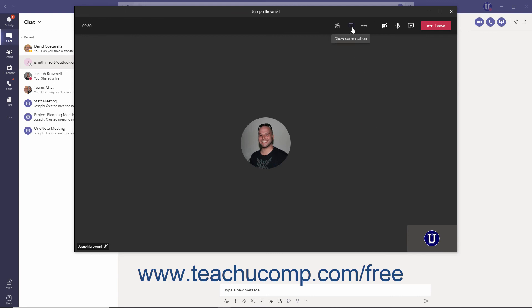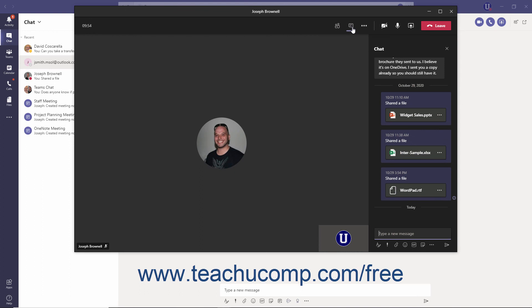You can click the Show Conversation button in the Meeting Controls toolbar to open the Chat pane to the right, which allows you to chat with others while still displaying the full video call or meeting. To close the pane, click the Hide Conversation button, which replaces the Show Conversation button in the toolbar, or click the Close button in the upper right corner of the pane.